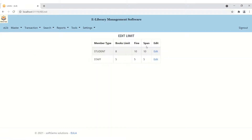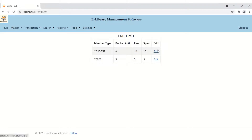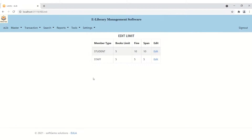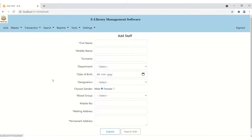The next function is the book limit — how many books can be issued to a single student. For example, one student can take 8 books. The fine collection module is included and automatically calculates the fine for each student. The fine is 10 rupees if a book is returned late, with a span of 10 days. You can also edit this data — for example, I'll set the limit to 5 and click Update.